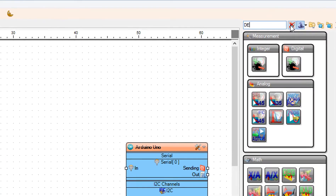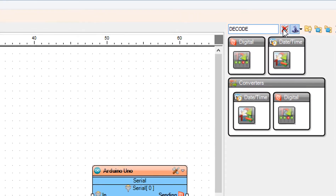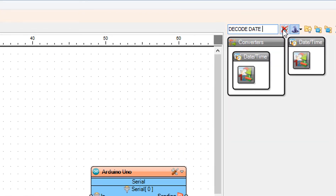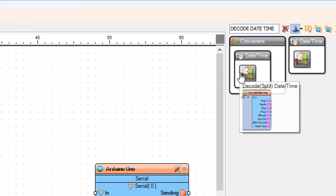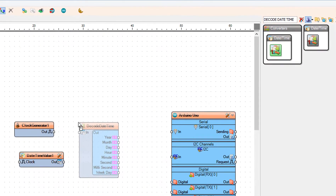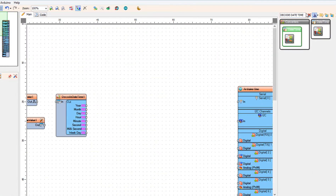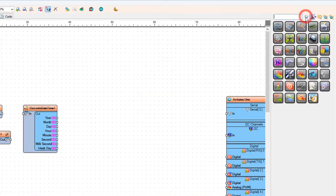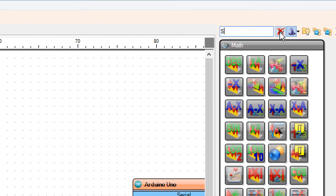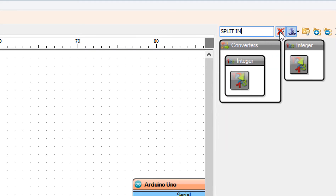Add a Decode Split Date Time component. Add two Split Integer Digits components.